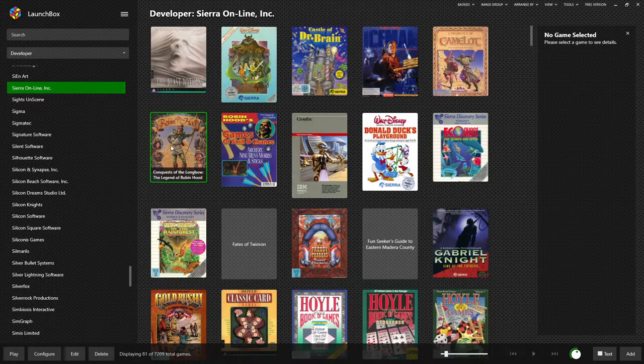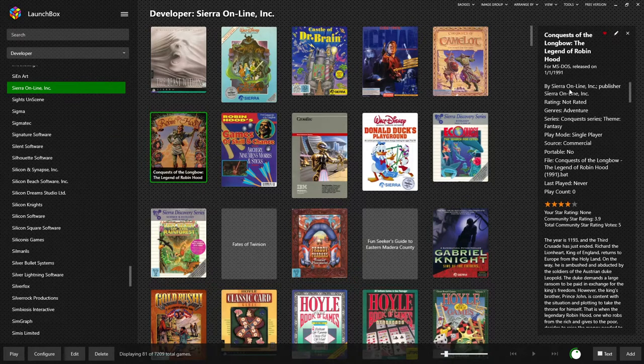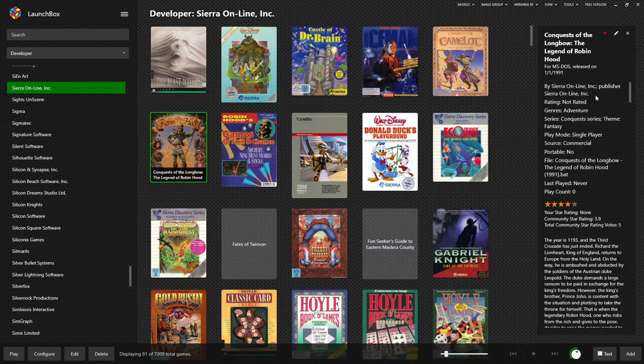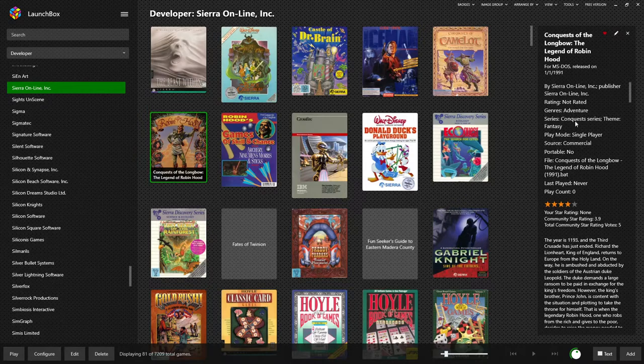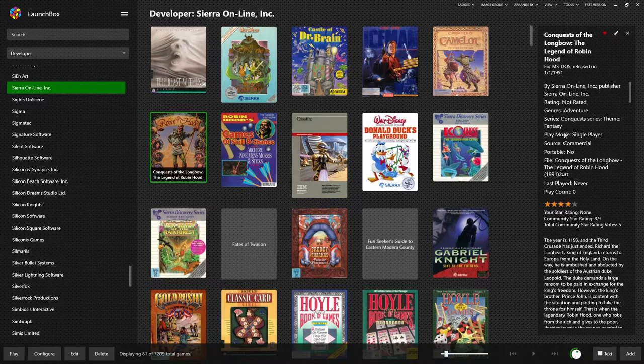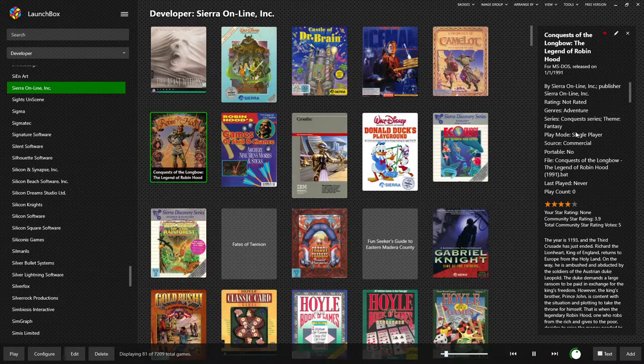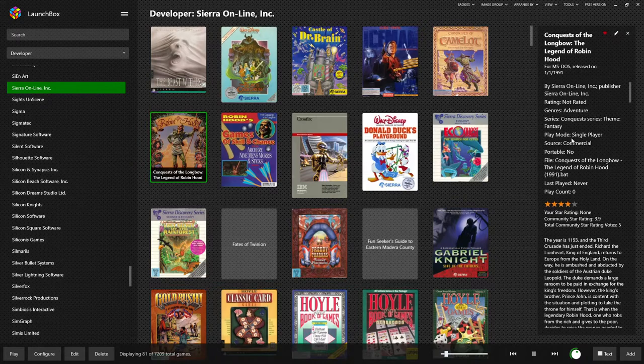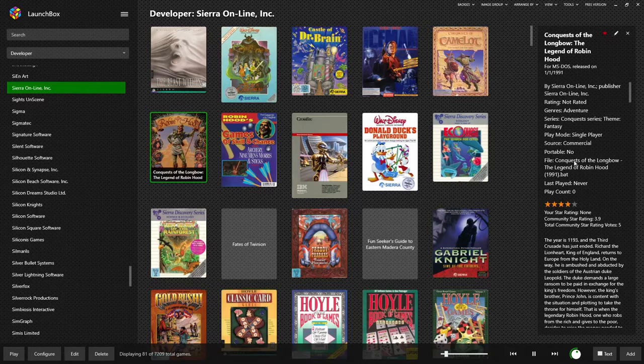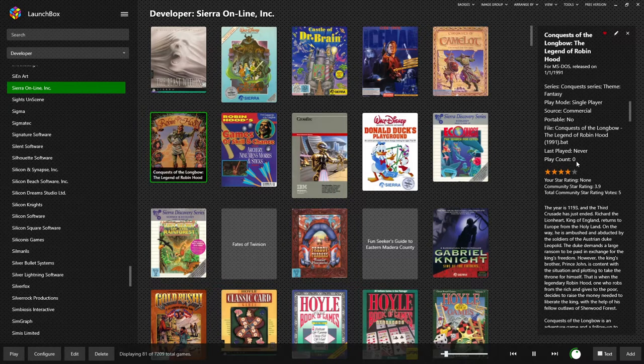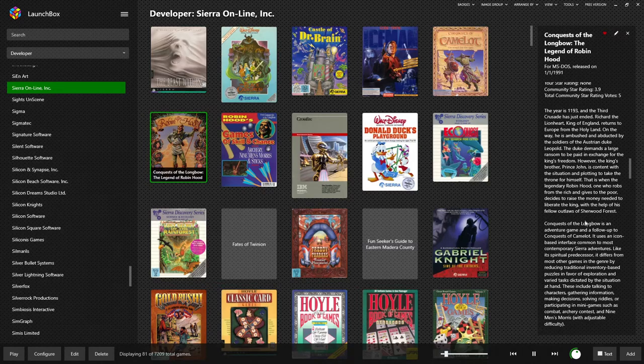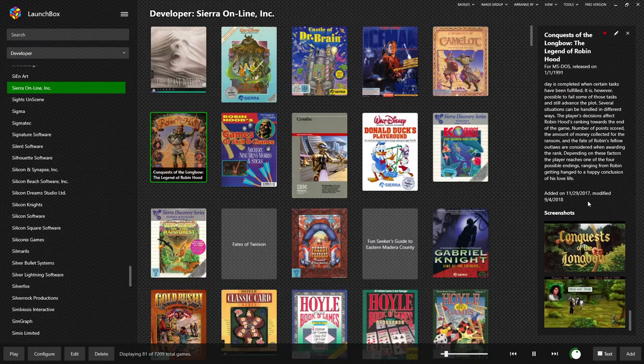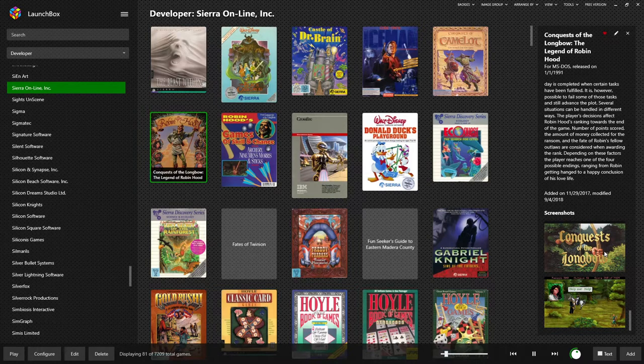When we click on one of these games, we get metadata on the right side here. So by Sierra, published by Sierra. This one's not rated. It was pre-ESRB. It's an adventure game. It's in the Conquest series, with the other one being Conquest of Camelot. A general fantasy theme. Here we got a little music for the game playing in the background. It is a single player only game. It was a commercial release. And finally, this is the actual file that LaunchBox is calling when you launch the game. Below that, you get a description of the game. And even further down, you'll see some images from what the game will look like and what you can expect.